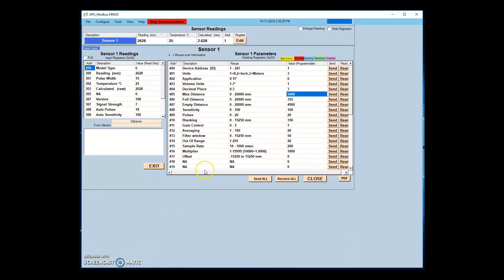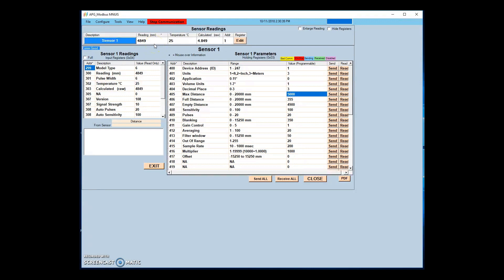The max distance parameter determines the distance at which the sensor will no longer accept readings. The sum of the max distance and the offset cannot exceed the maximum operating range of the sensor.